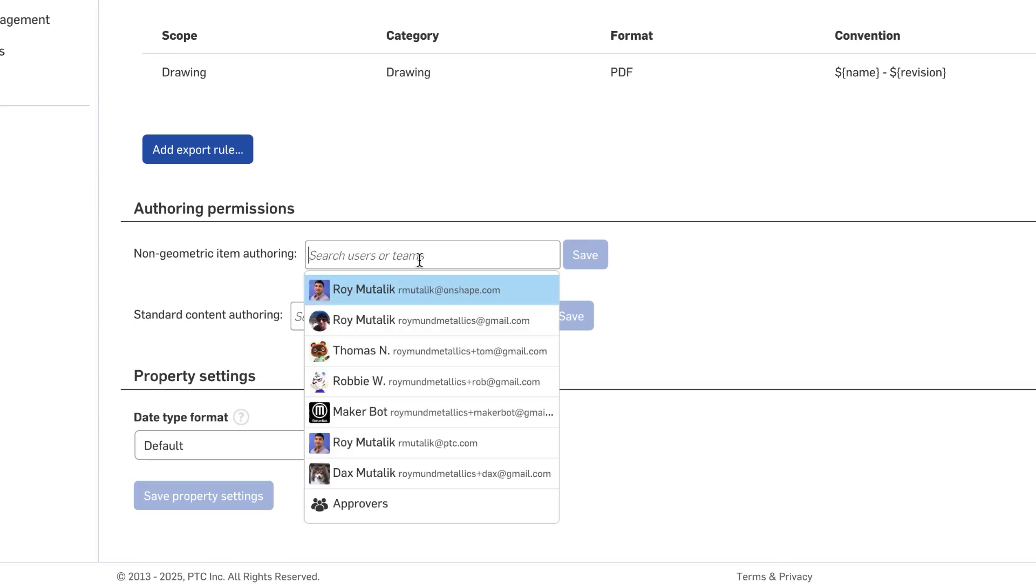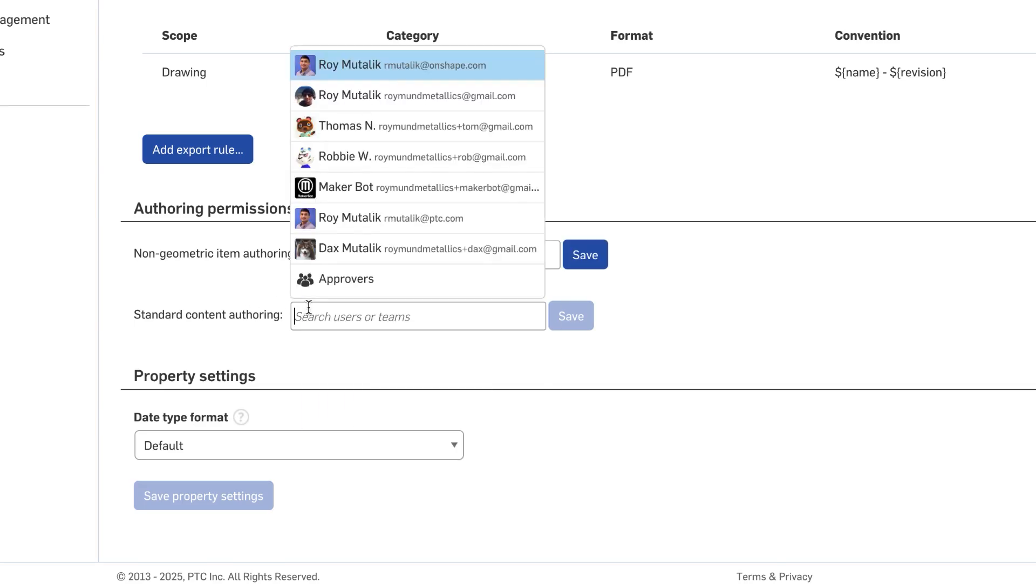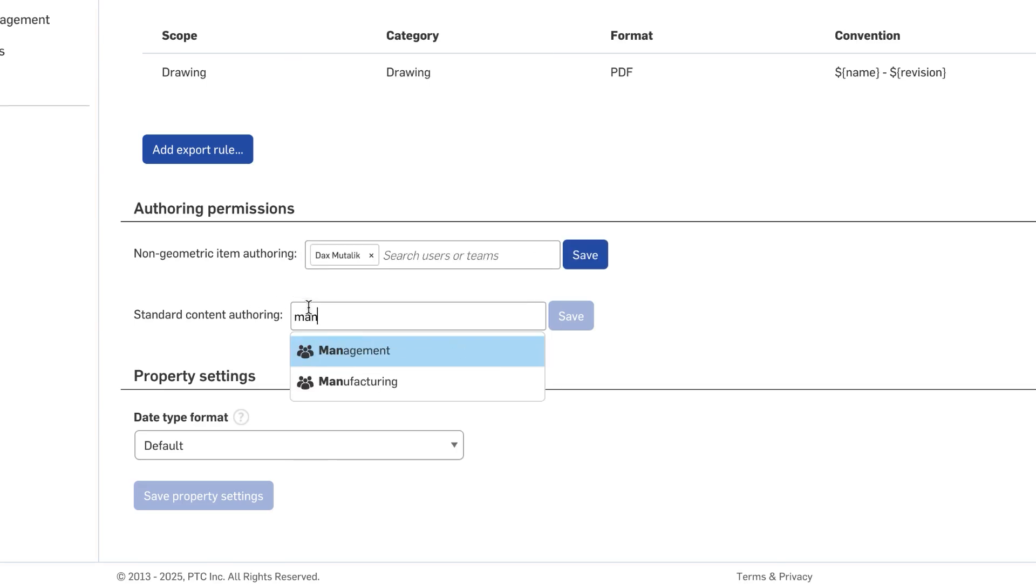Here, you can add any number of users or teams to the Standard Content or Non-Geometric Item Authoring Permission.